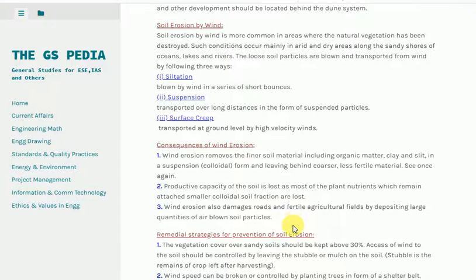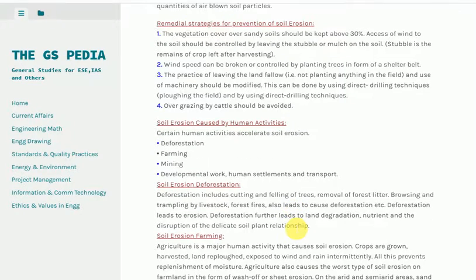Remedial strategies for prevention of soil erosion. 1. The vegetation cover over sandy soils should be kept above 30%. 2. Access of wind to the soil should be controlled by leaving stubble or mulch on the soil — stubble is the remains of crop left after harvesting. Wind speed can be broken or controlled by planting trees in the form of a shelter belt. 3. The practice of leaving the land fallow should be avoided, and farming machinery should be modified using direct drilling techniques. 4. Overgrazing by cattle should be avoided.